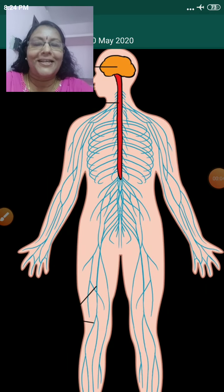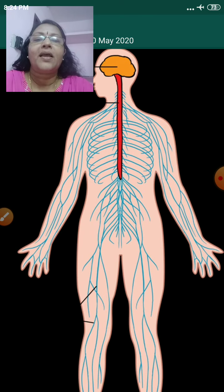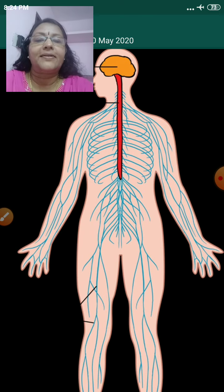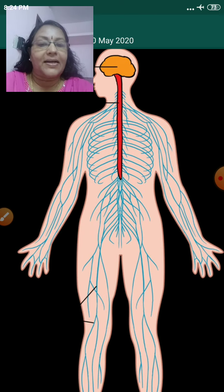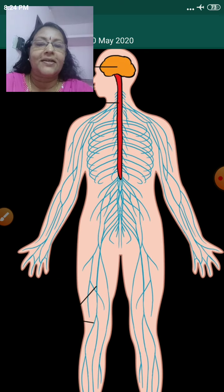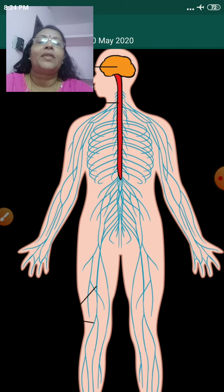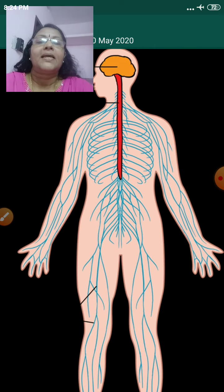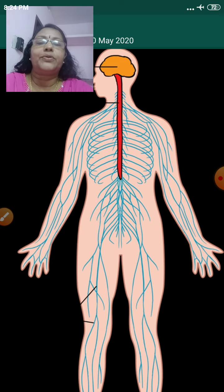Good morning children. Now you know the importance of our nervous system. Our nervous system is classified into two.